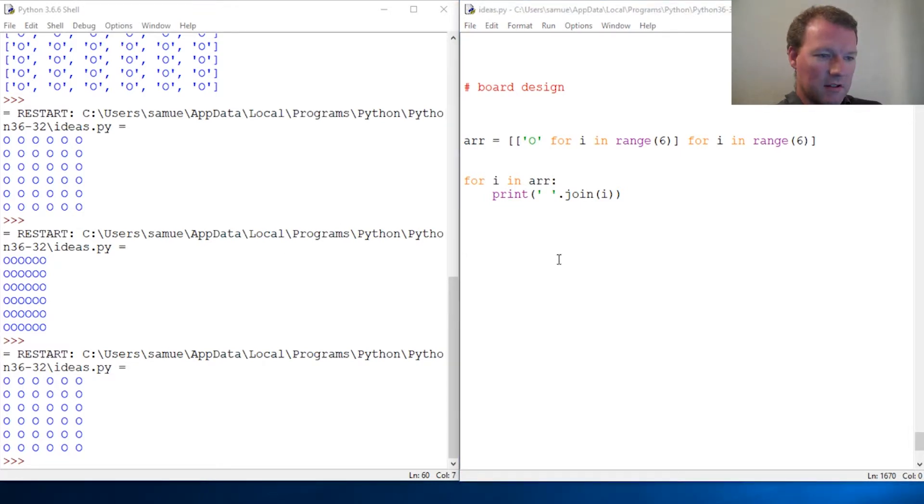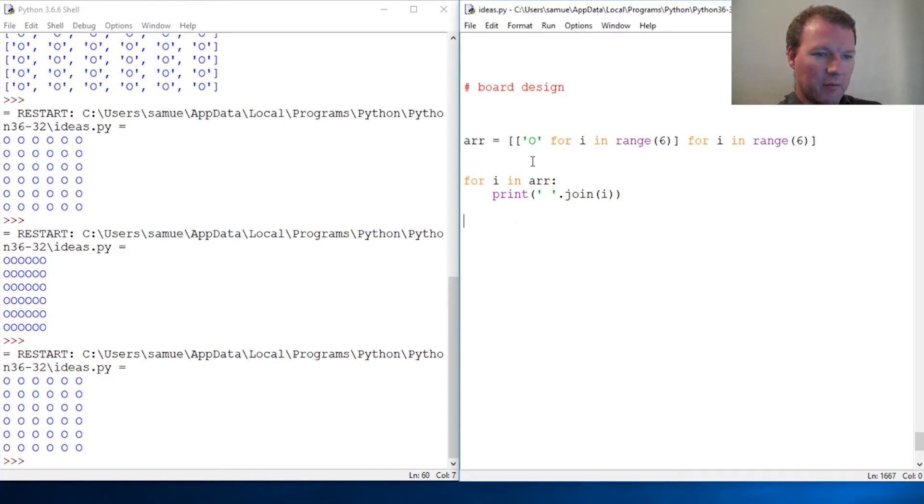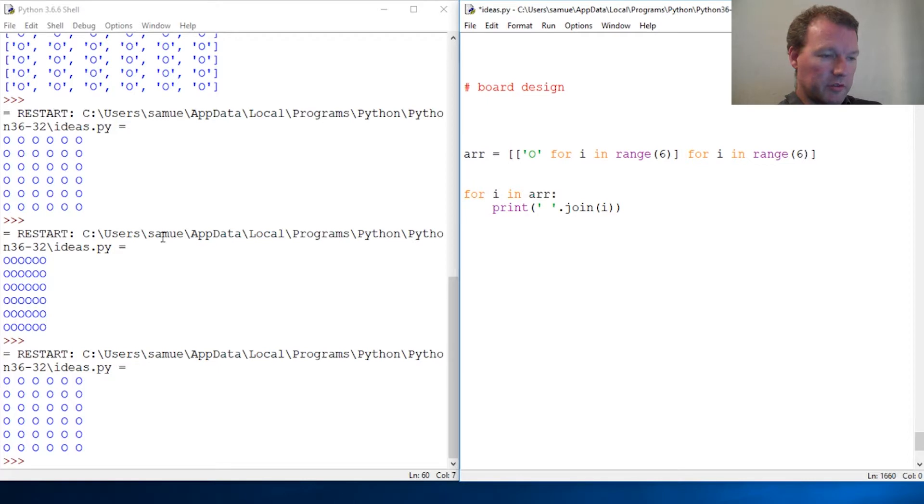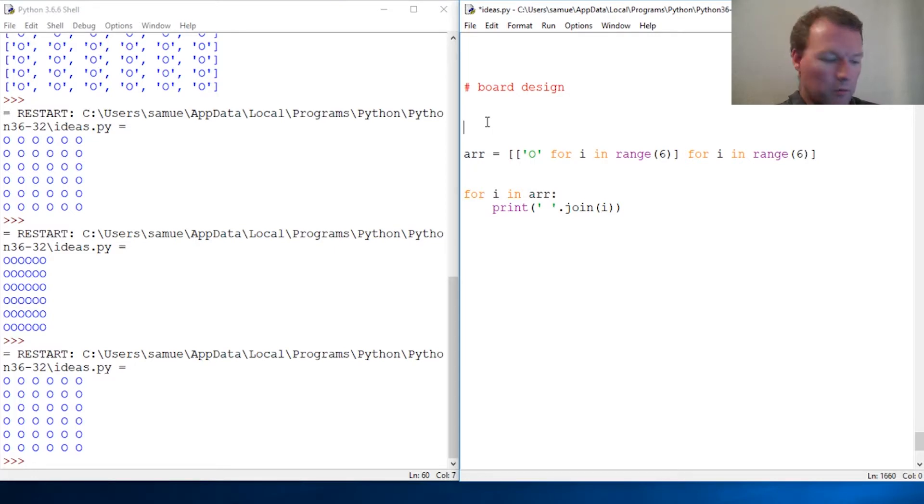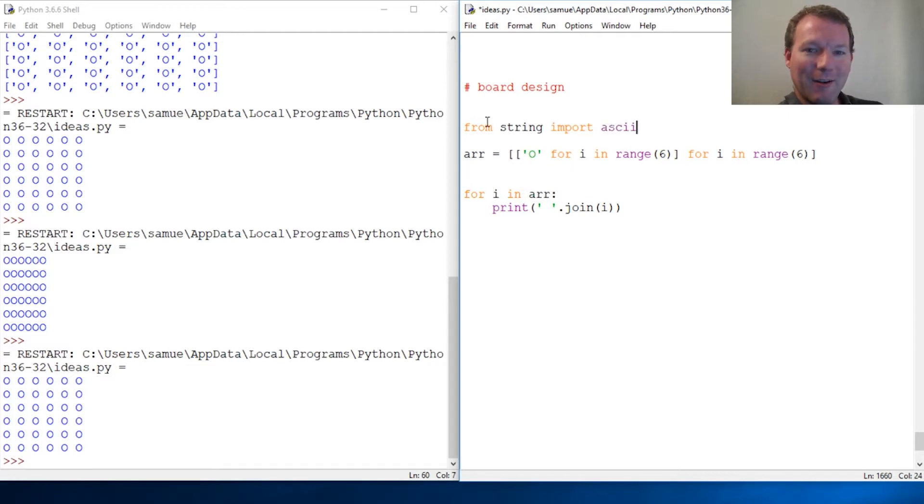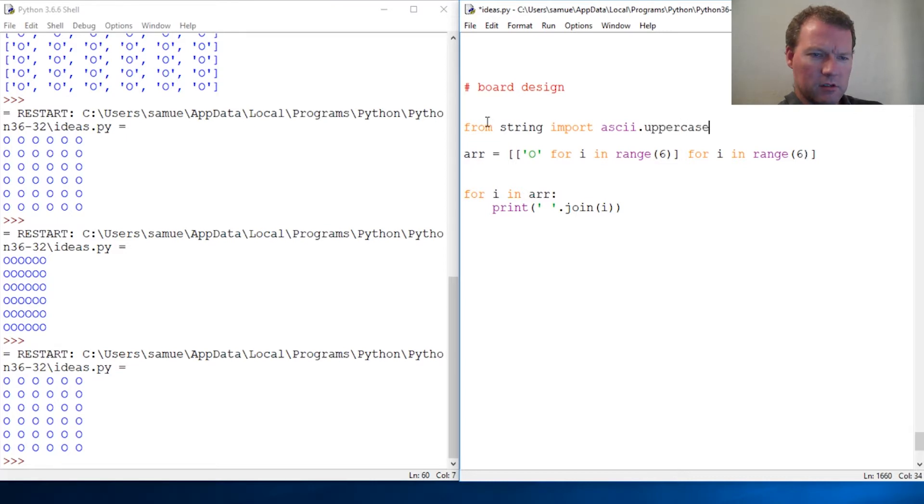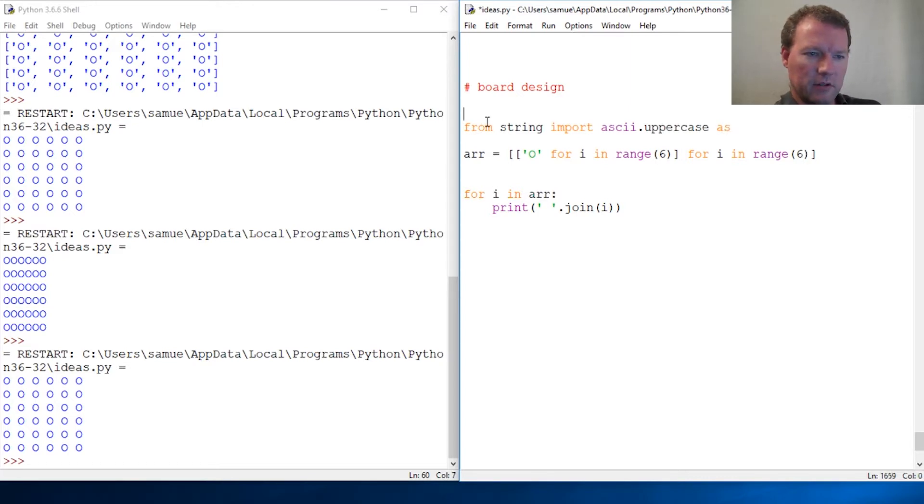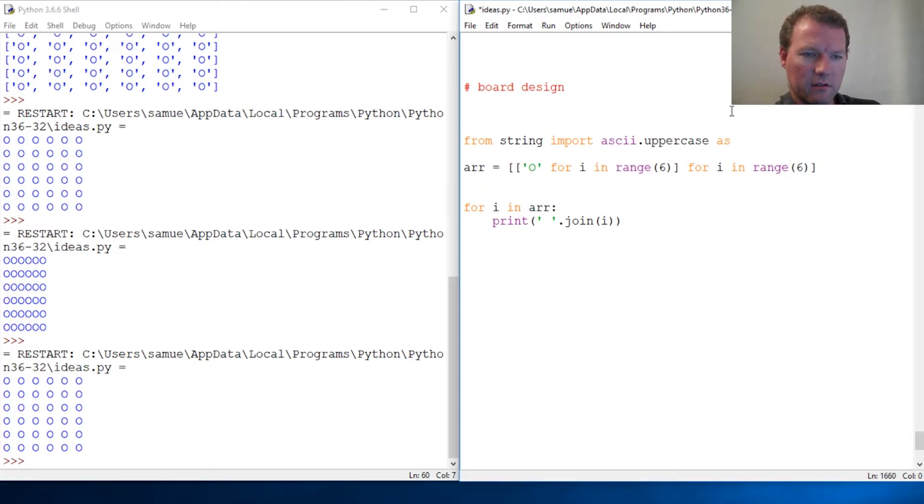Now let's add letters up here for our columns and numbers for our rows. We could make a list but we're going to use all the tools that we have. From string import, there we go, I always spell ASCII wrong, uppercase, ascii_uppercase as letters.